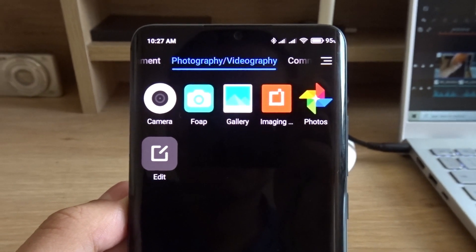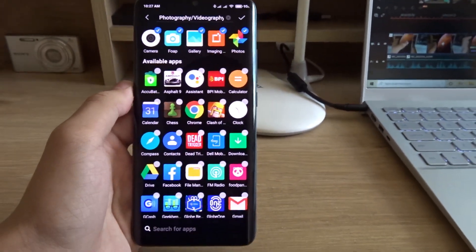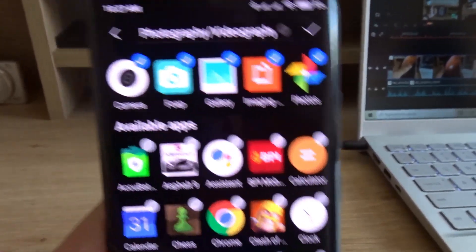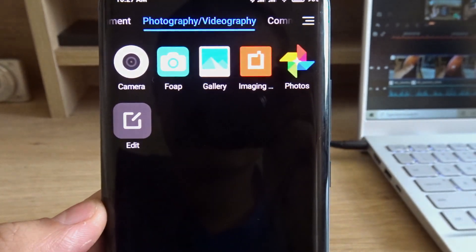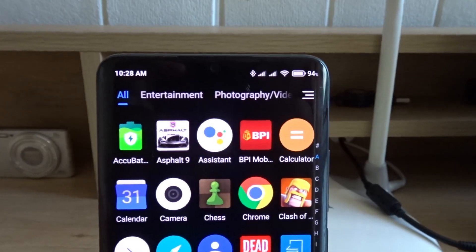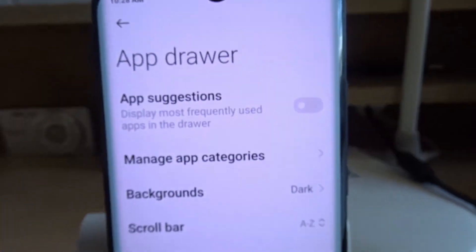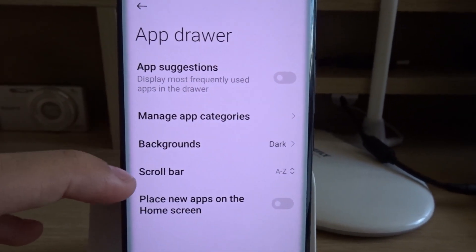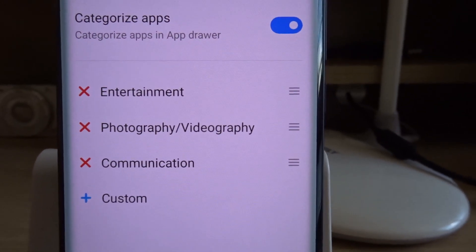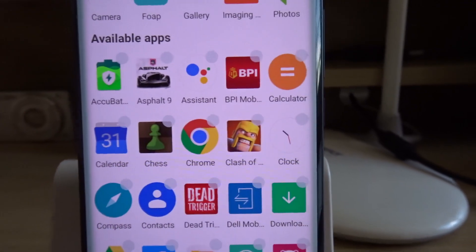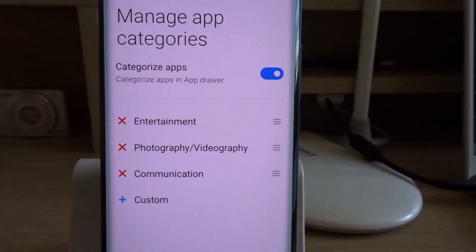You can edit your app categories by pressing the edit button in each category. This will let you select which apps you want to put in that category. If you want to make more categories or sort your app categories, press the button on the top right of the app drawer. You should arrive at a menu called app drawer — then press manage app categories. Here you can create new app categories and rearrange the existing ones, and you can also edit the apps in each category.